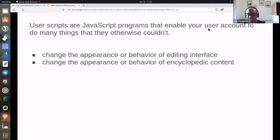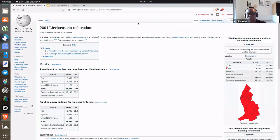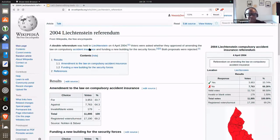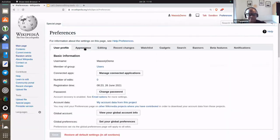I'm zooming in a little bit. For example, my preferences on Wikipedia, there are features for appearances, editing, recent changes, watch lists, and gadgets.